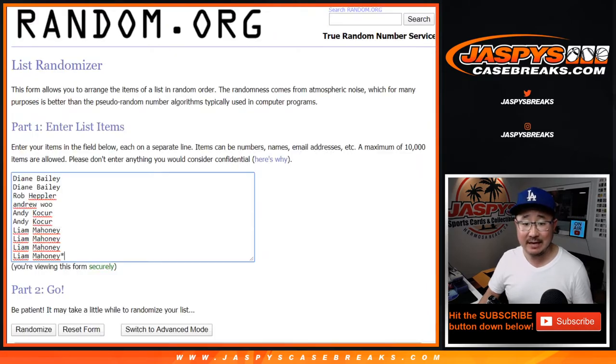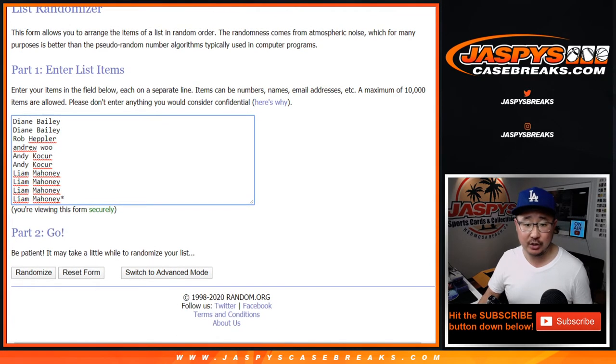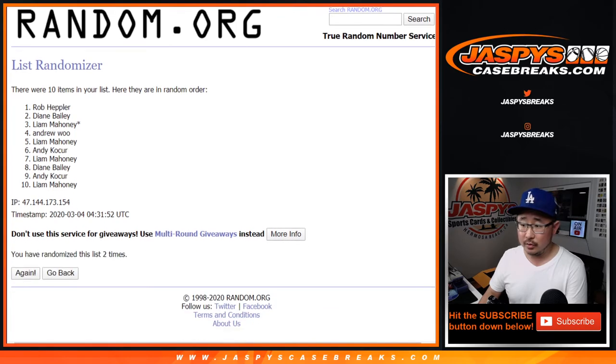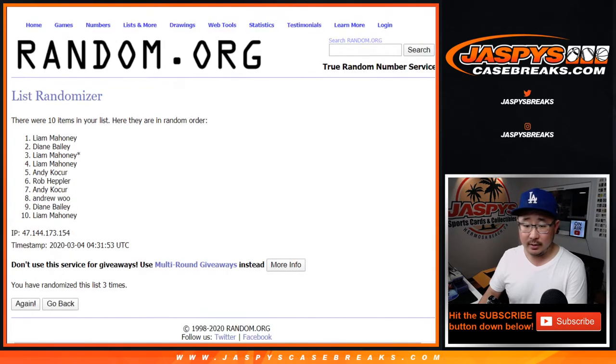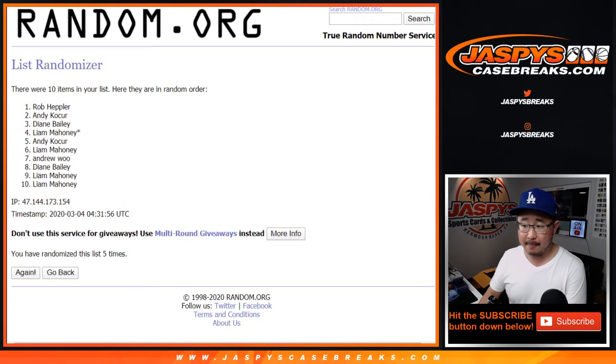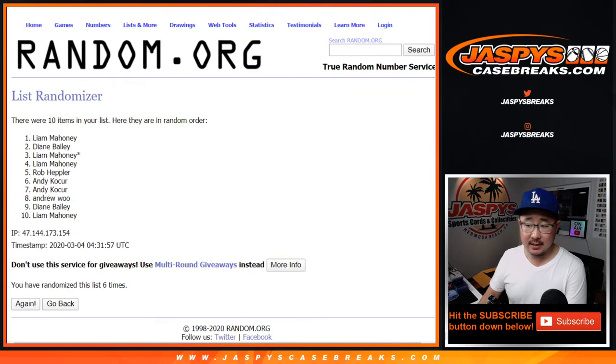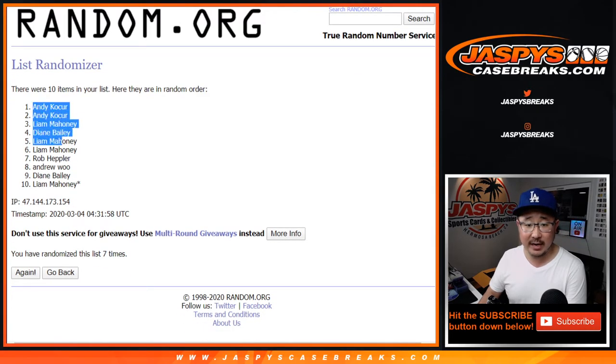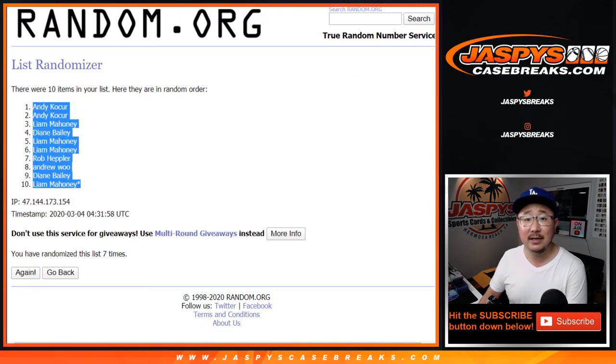Two and a five, seven times for each list. One, two, three, four, five, six, and seven the final time. After seven, we've got a couple Andys, down to Liam.